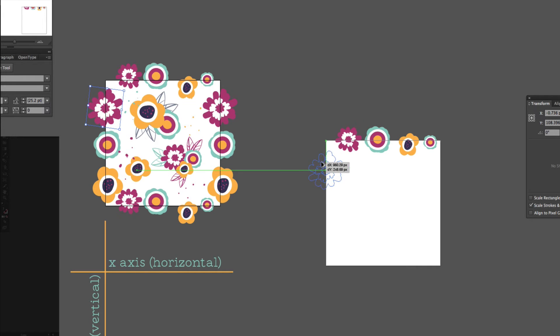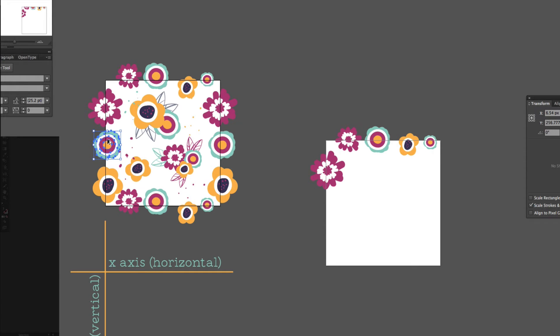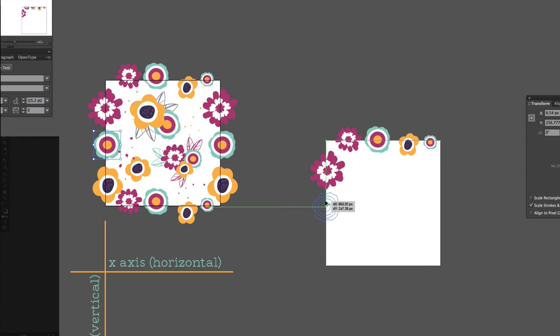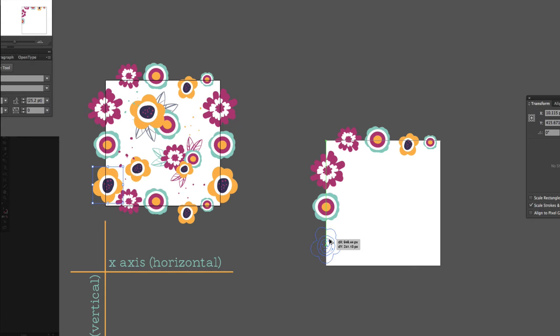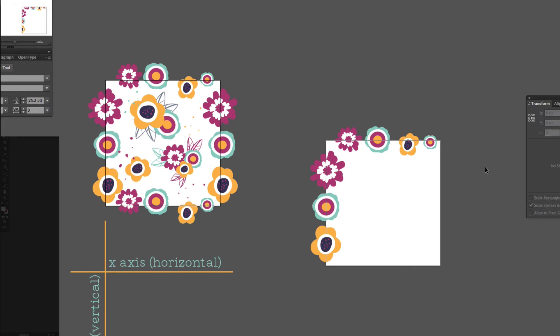So, now I'm just placing these objects to reflect what I've already done, but if I wanted to, I could create a whole new pattern tile just by rearranging these items.